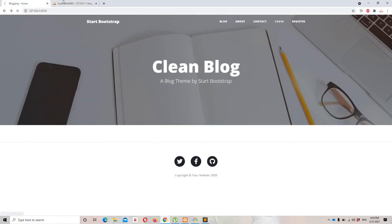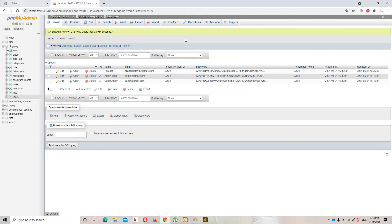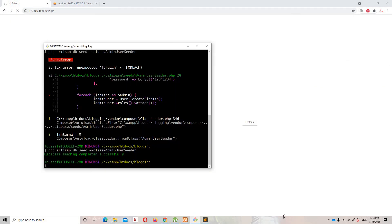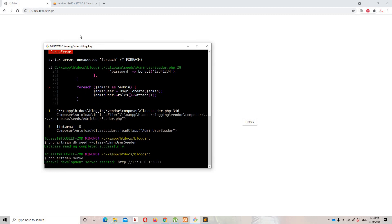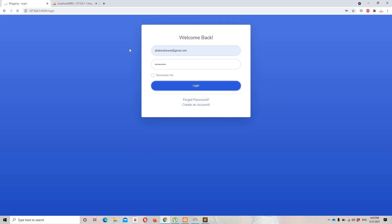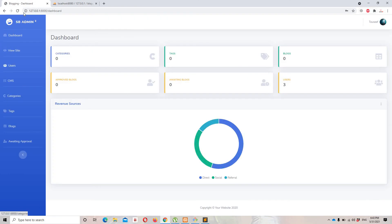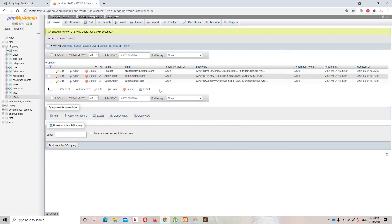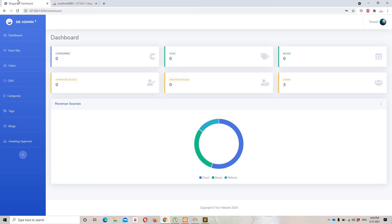Now let's test by logging in. I'll run the project with php artisan serve, refresh the browser, and try logging in as an admin user. Since it's an admin user, we are redirected to the admin dashboard. Our users are working perfectly fine.